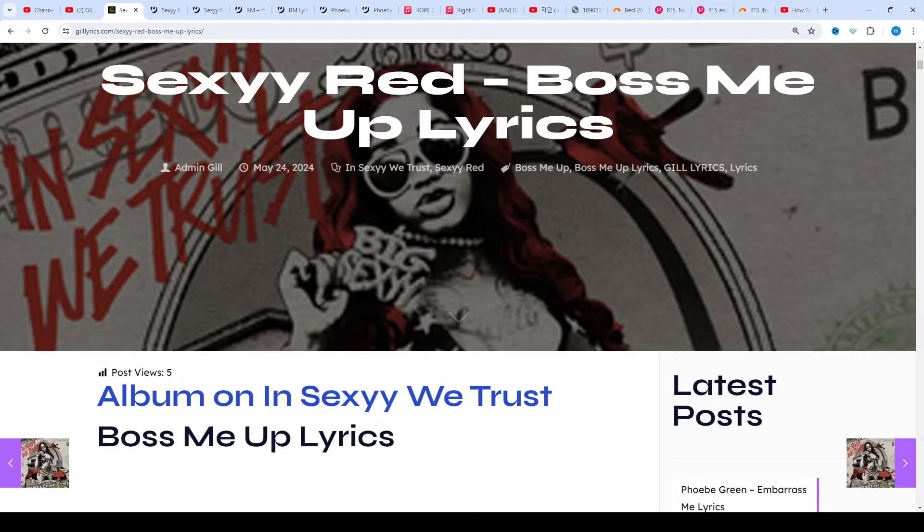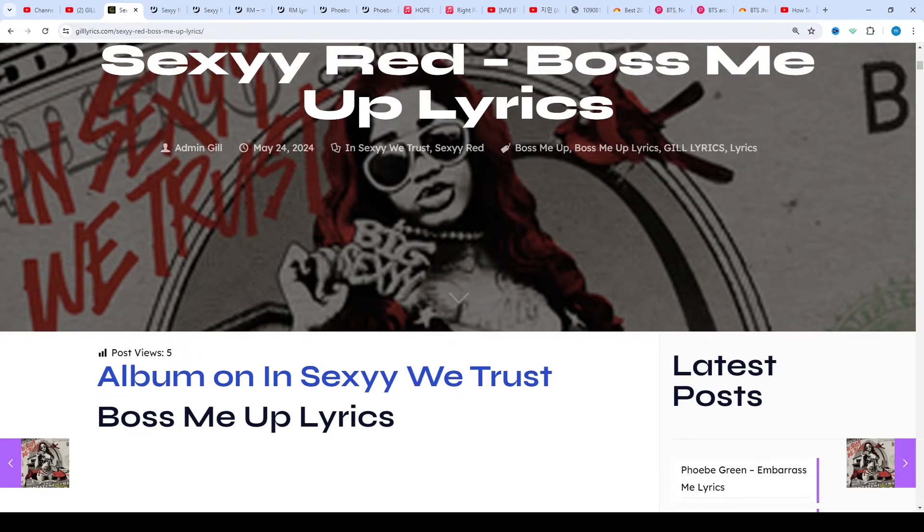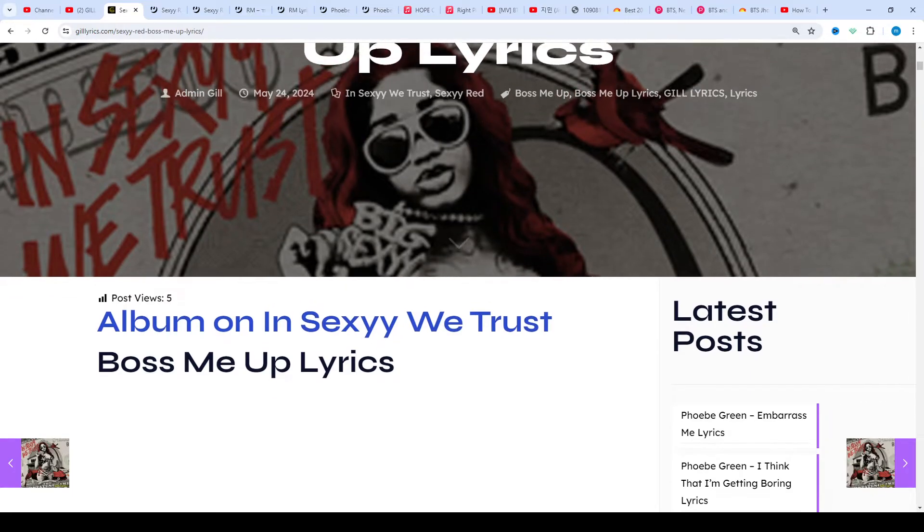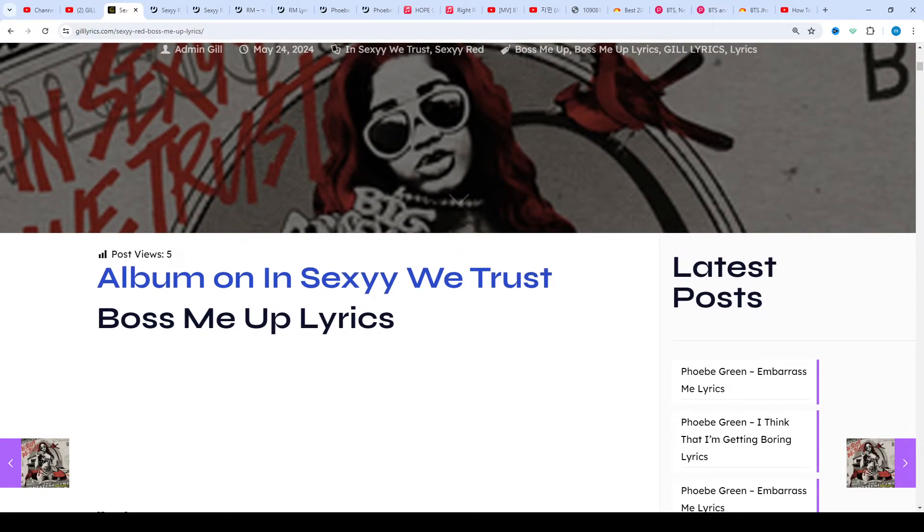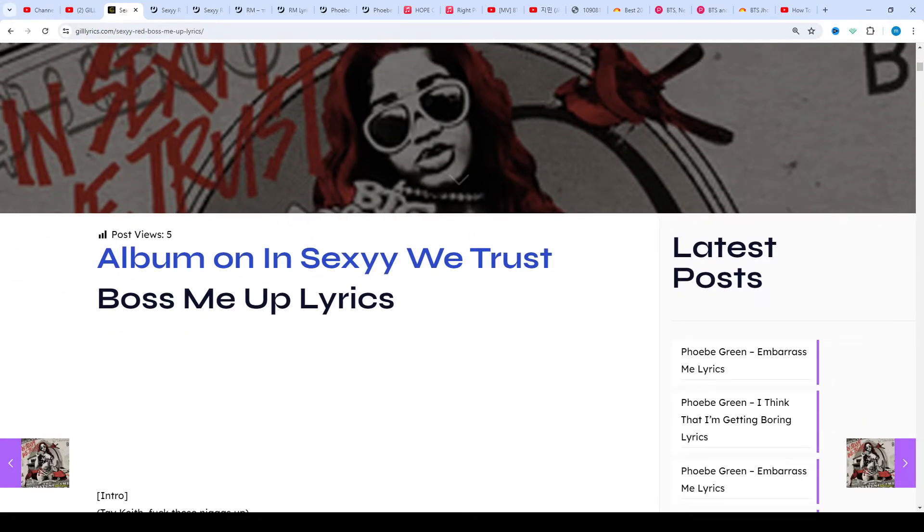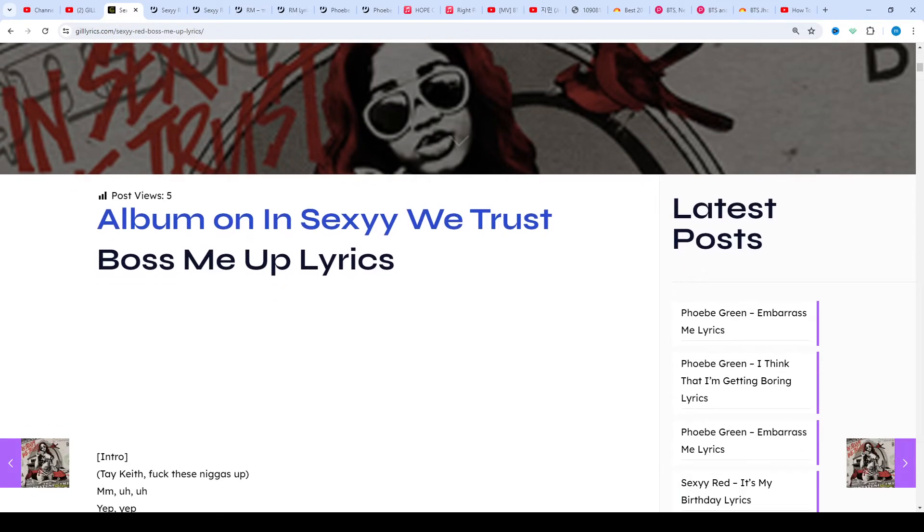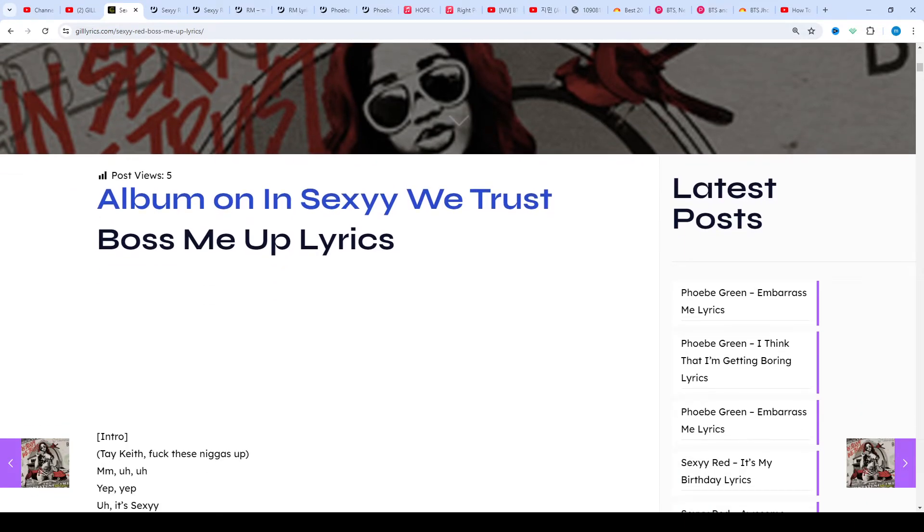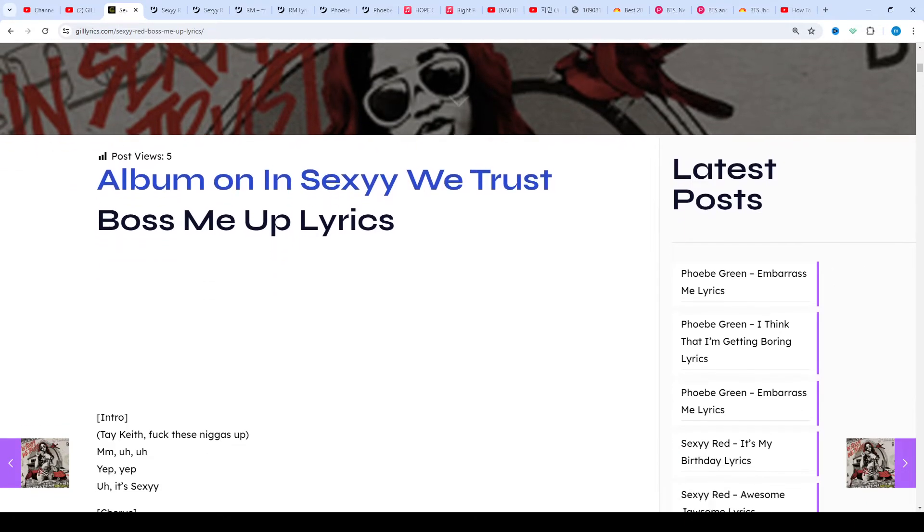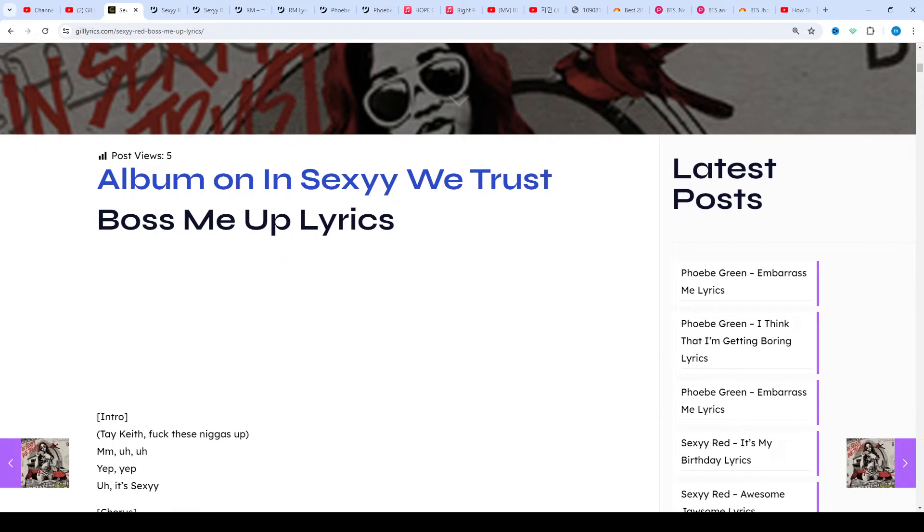Once again, welcome back. If you're a new viewer or an old viewer, thanks for watching. Subscribe to my channel if you forgot to subscribe. Stay connected with me, like and share my video. Visit my website gilllyrics.com if you want to read these lyrics. You can see the description and visit my website gilllyrics.com.